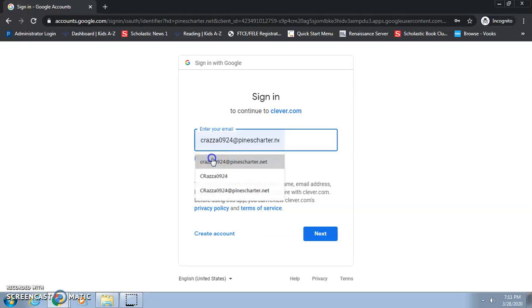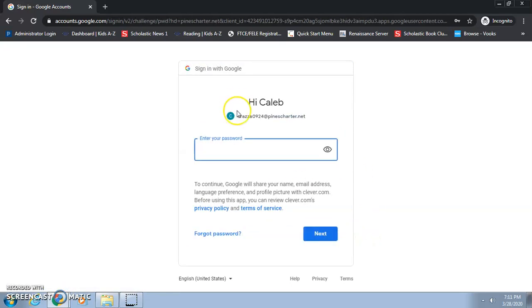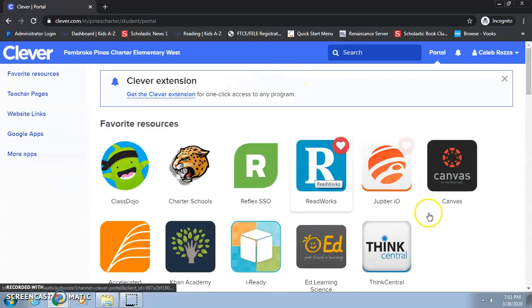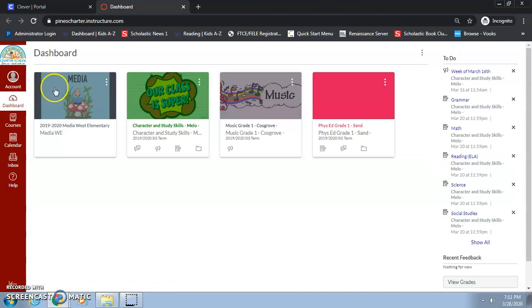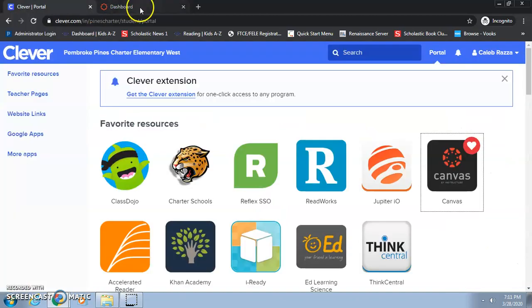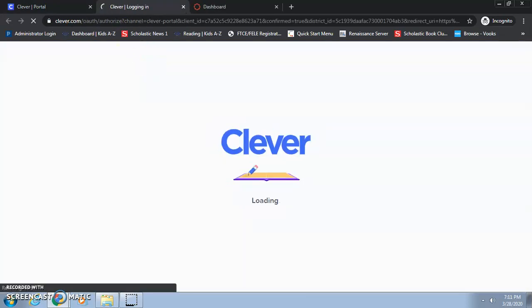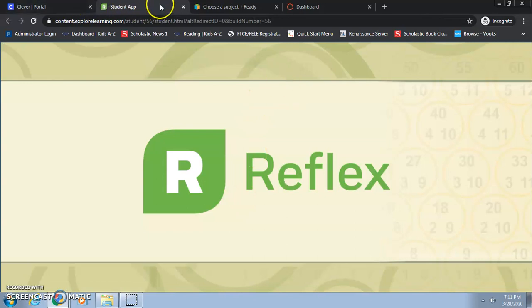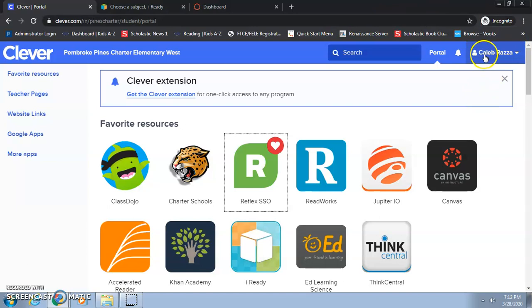Enter your other son's email address and password, and now you're in his Clever. From here, go to Canvas and now it's just his Canvas. No need to log anyone else out — it's just his stuff. He can go to Portal, Canvas, I-Ready, Reflex — everything that pops up will be his.